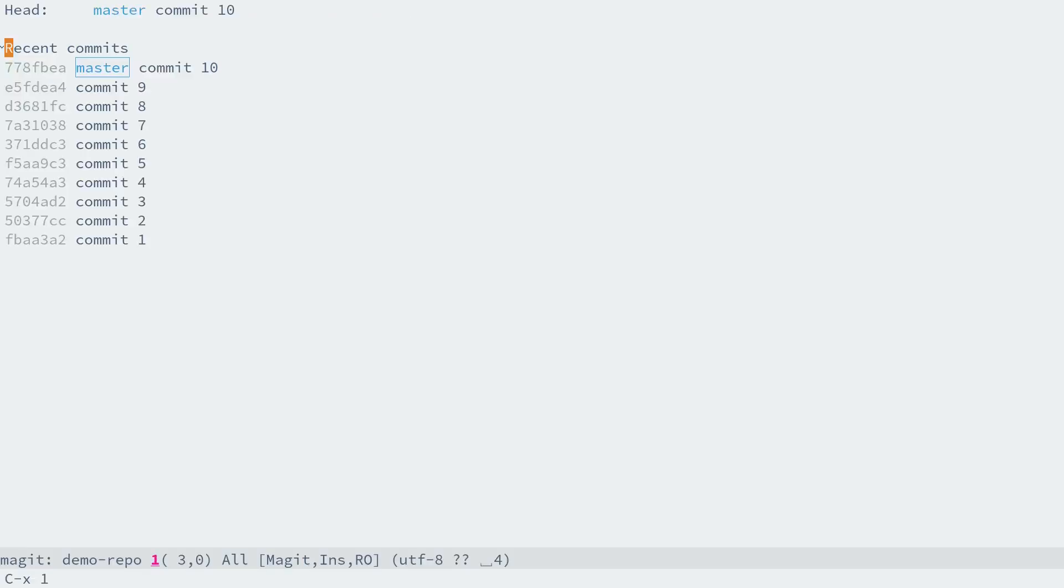And we can see that here we have 10 commits exactly, from 1 to 10.